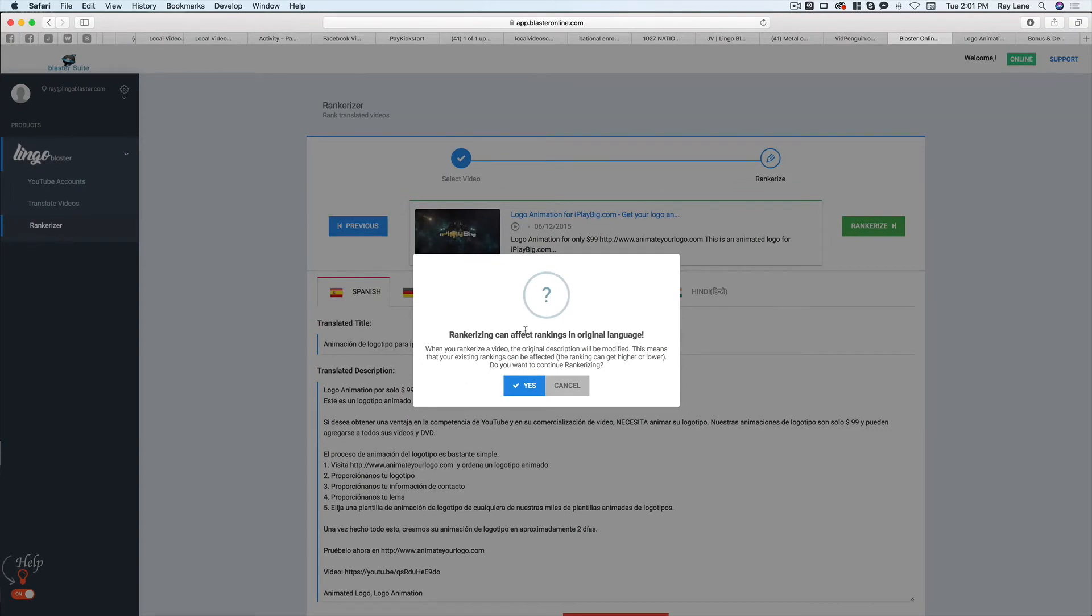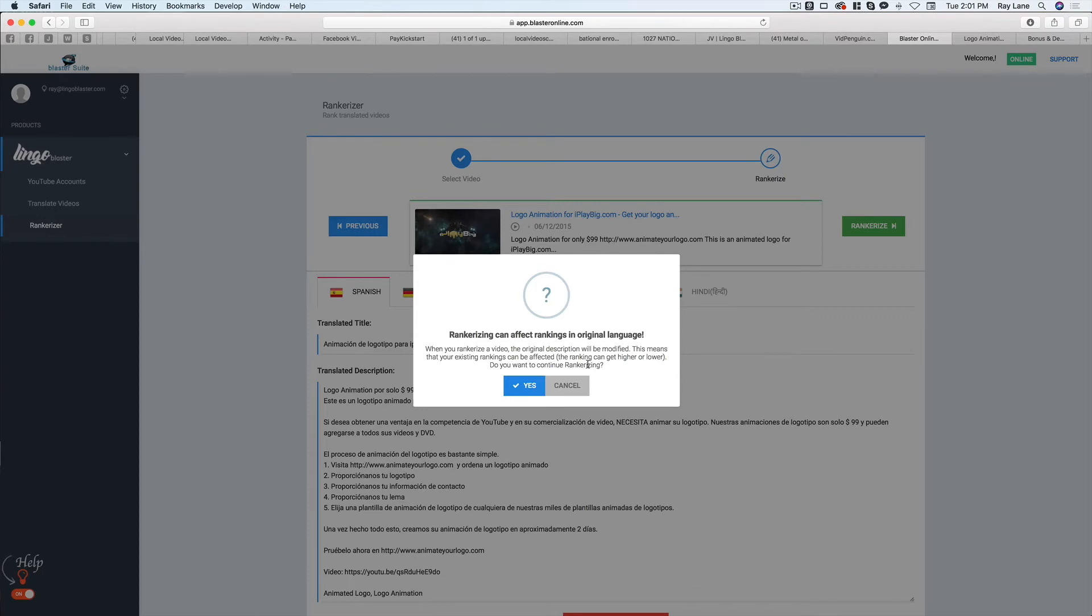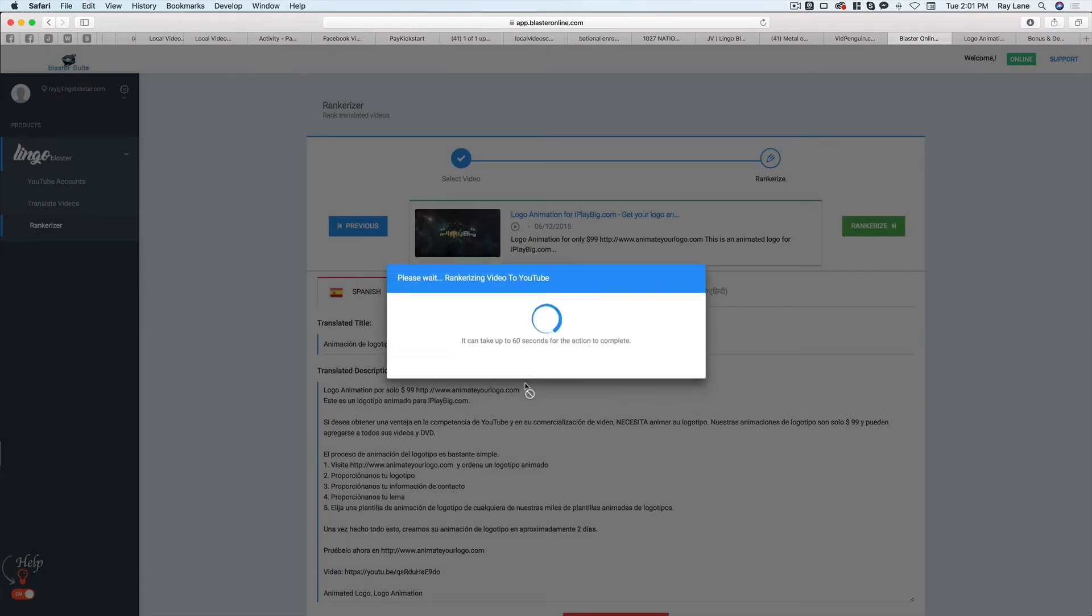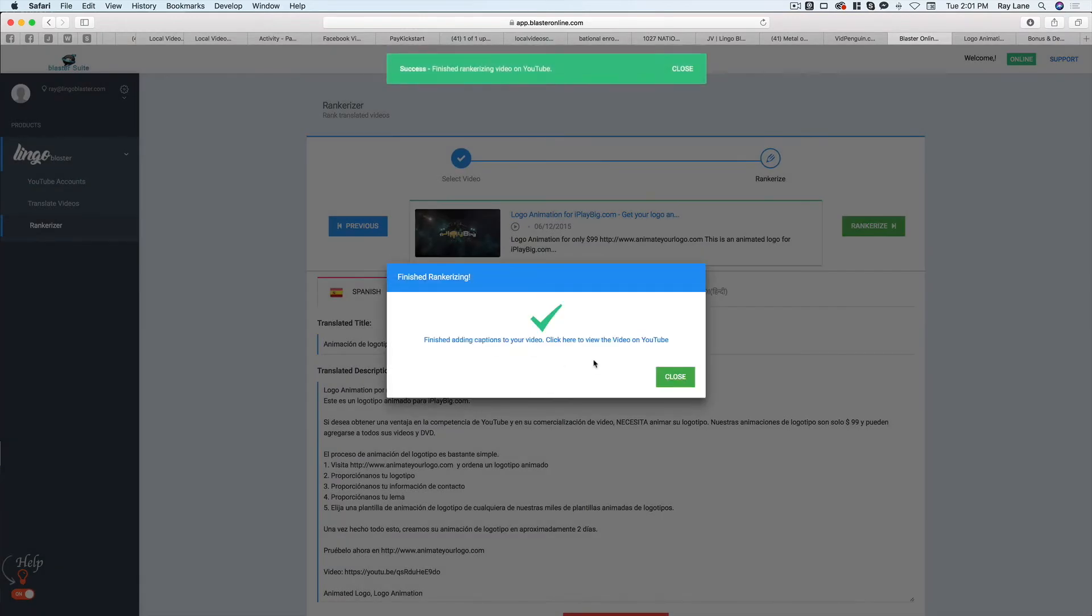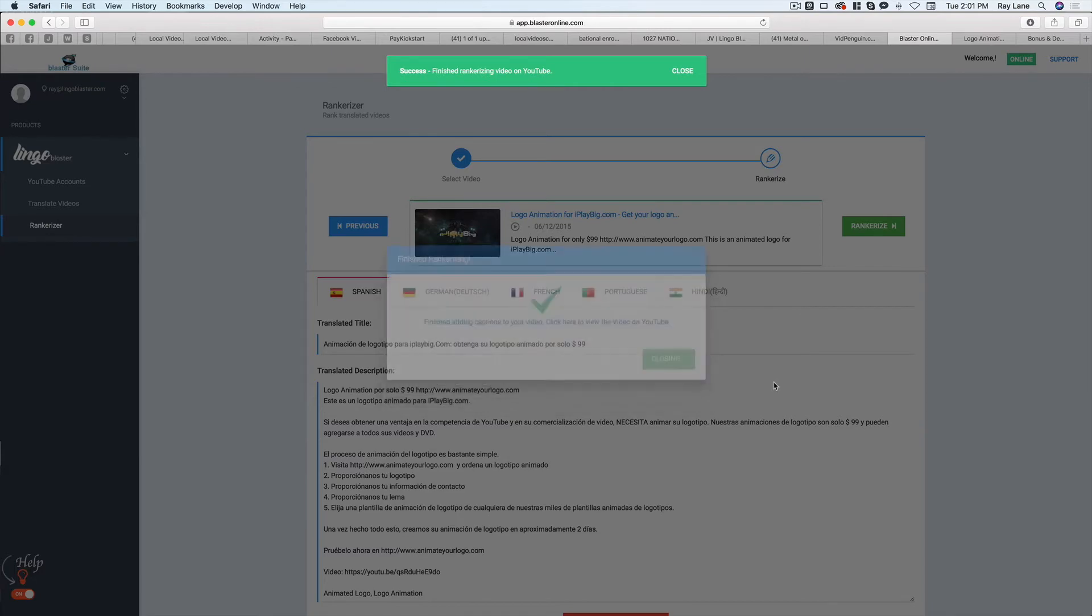Now, it does give you a warning here that says it could affect the original language ranking. So if you've got something that's ranking high, it could affect it. It could make it better. It could make it a little bit worse because it is going to adjust the actual description a little bit. So what I found is it hasn't really affected the original one for me, but the potential is there. So just so you understand that. And we're going to hit yes. Okay. And you can see here it finished adding captions to your videos. And so now we're all set and we can hit close.